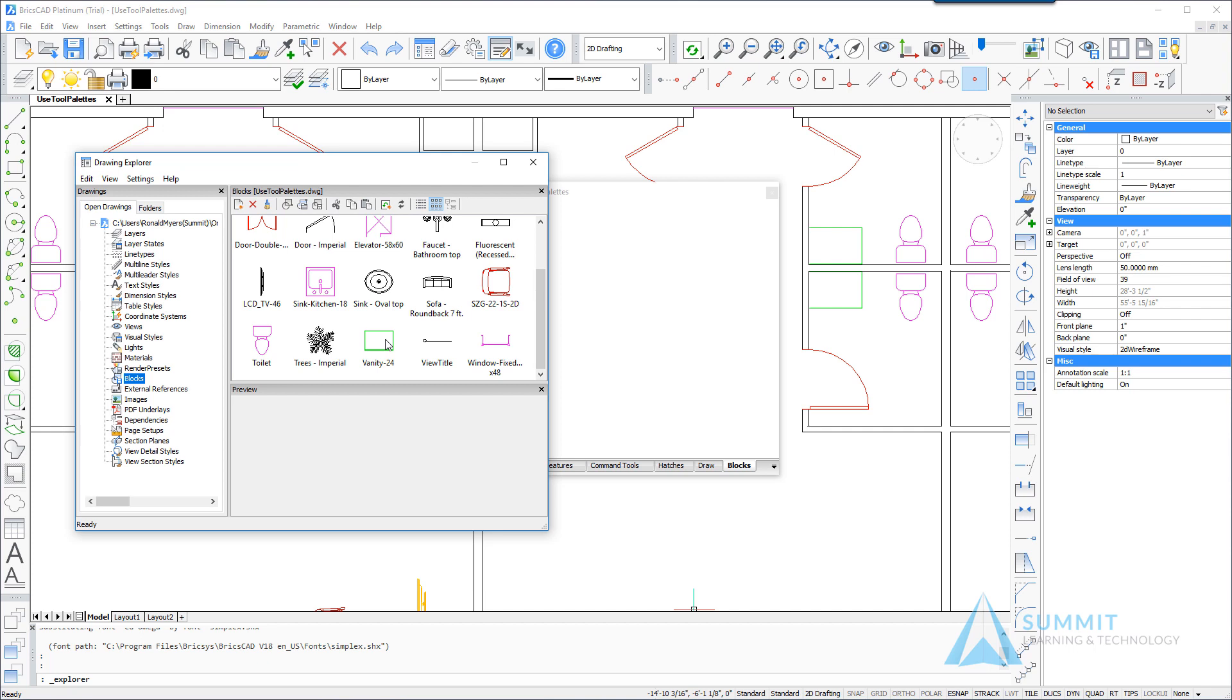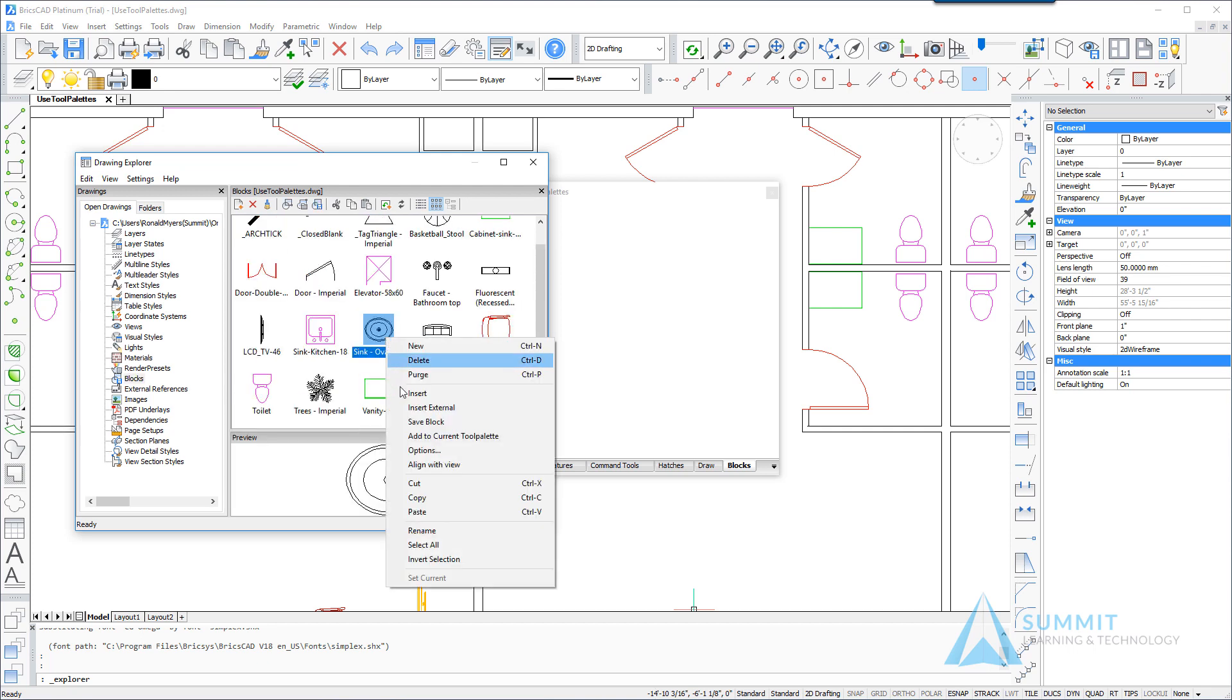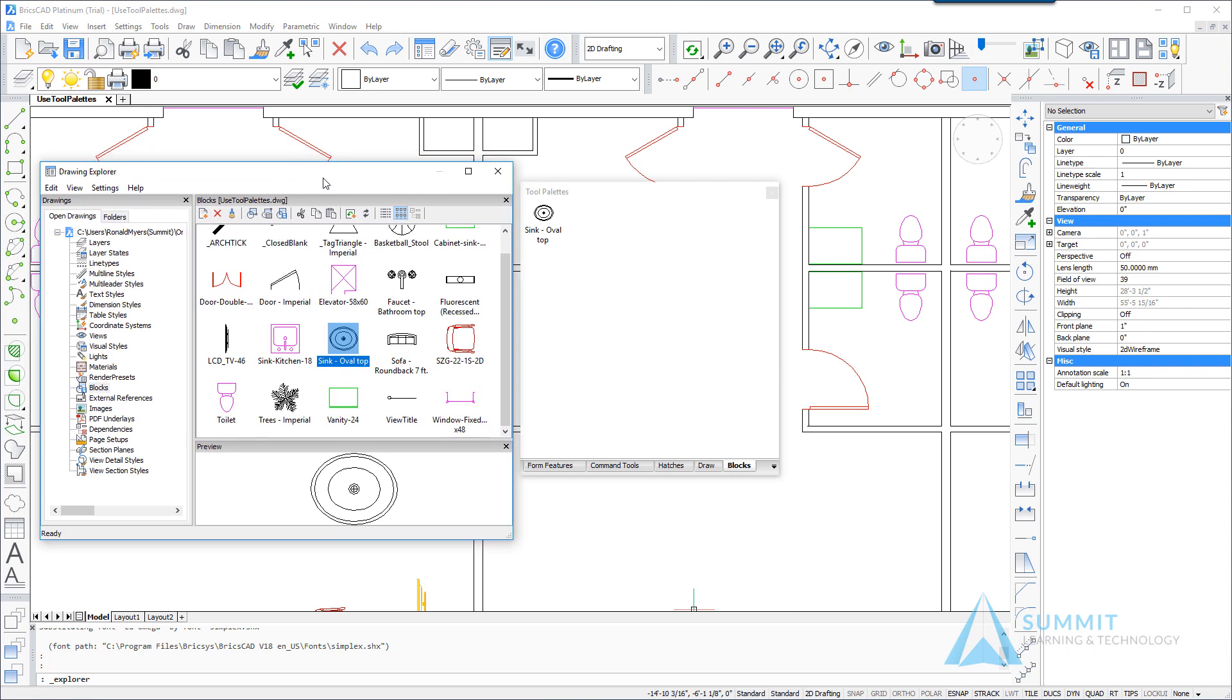So what I want to do is identify the sink oval block. We're going to right-click and choose add to current tool palette. And if I move this over we can see that definition now applied to the tool palette.